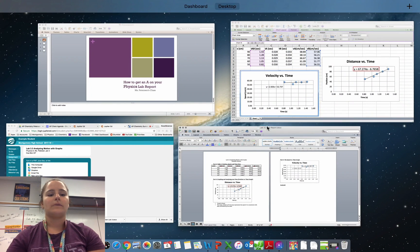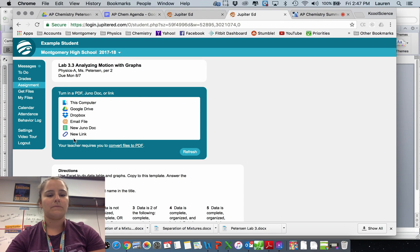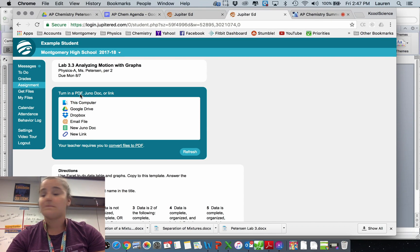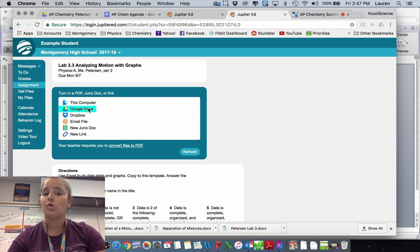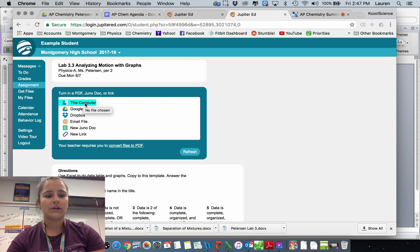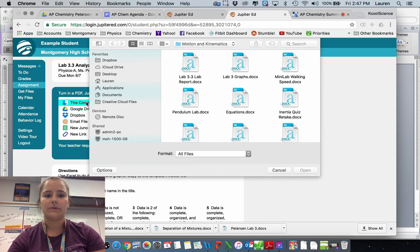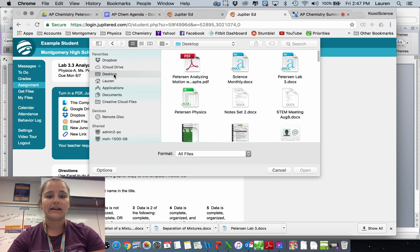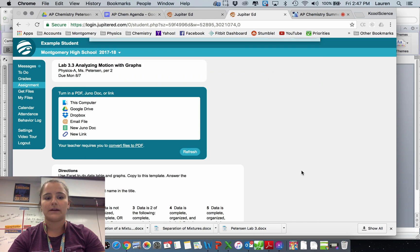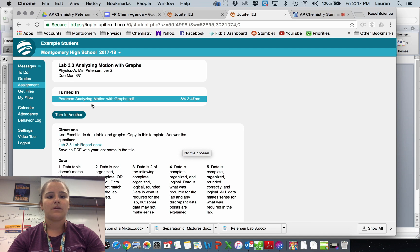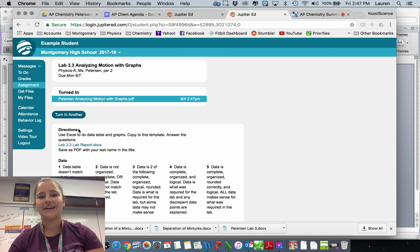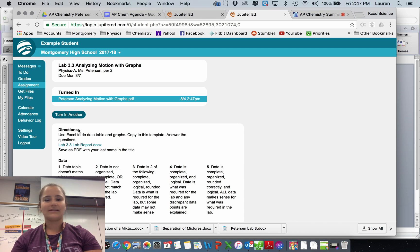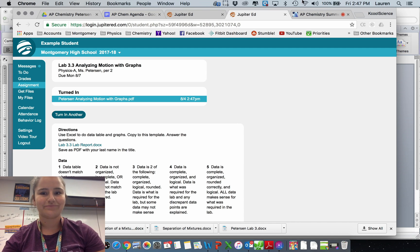So I go back over to Jupiter Grades. I'm turning in a PDF from this computer, or it might be in your Google Drive, so you can save it from your Google Drive. I'm going to upload it from the computer. I know that I saved it in the desktop. And there's what I want to turn in. Once it says turned in, that's when you know you're done. So that's everything you need to know to get an A on your physics labs.